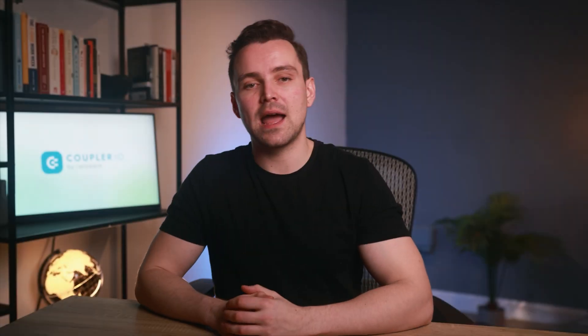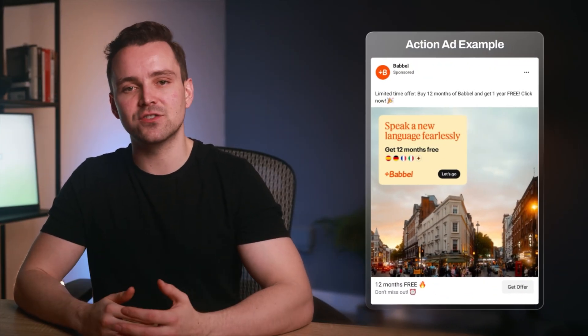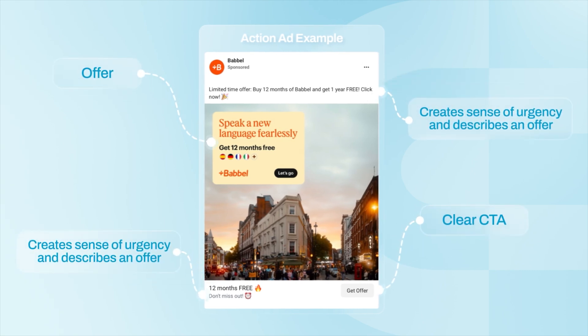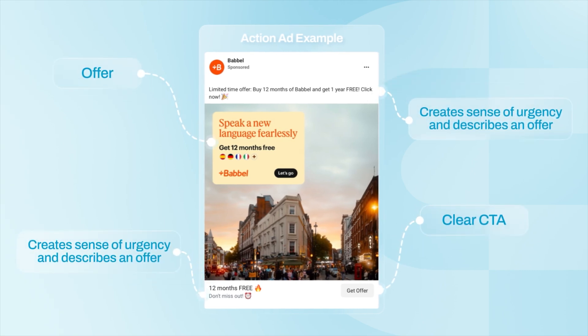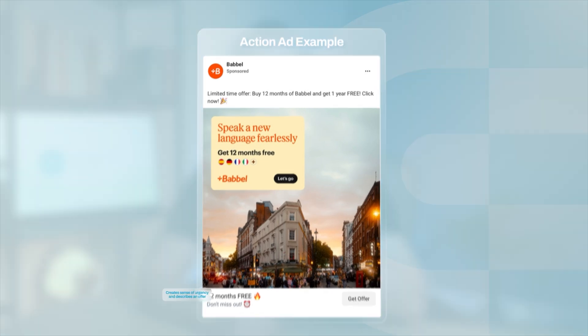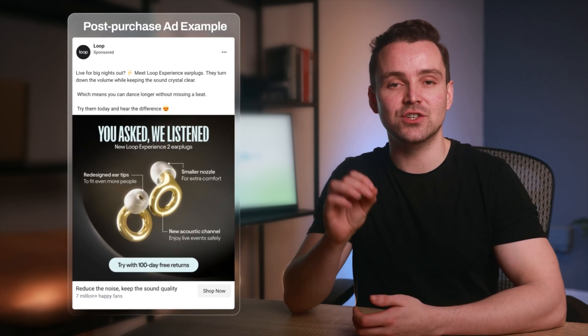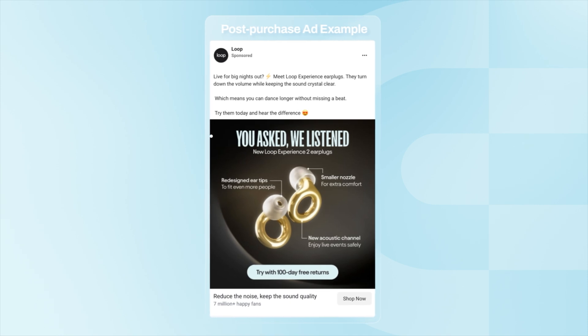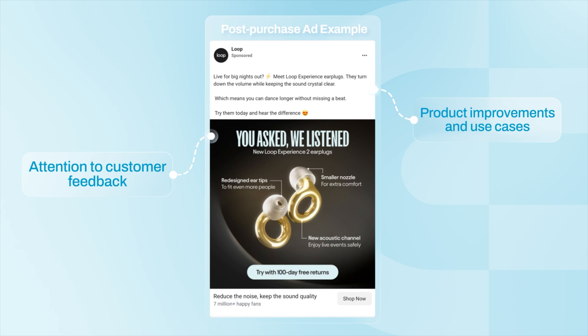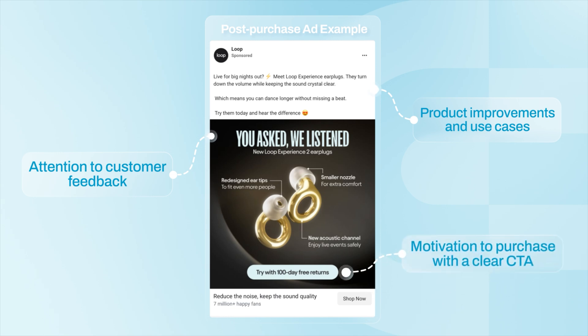At the action stage of the funnel, ads are designed to drive purchases. The content of these ads often differs from previous campaigns and focuses on the offer rather than product benefits, seeking to instill a sense of urgency. At the post-purchase stage, your Facebook ads should nurture existing customers by offering an enhanced product experience, exclusive deals, and other incentives to strengthen loyalty. Returning to Loop Earplugs from the awareness ad, their post-purchase ad demonstrates that the company paid attention to customer feedback, exemplifies product improvements, provides a clear use case, and offers a motivation to purchase with a clear CTA.